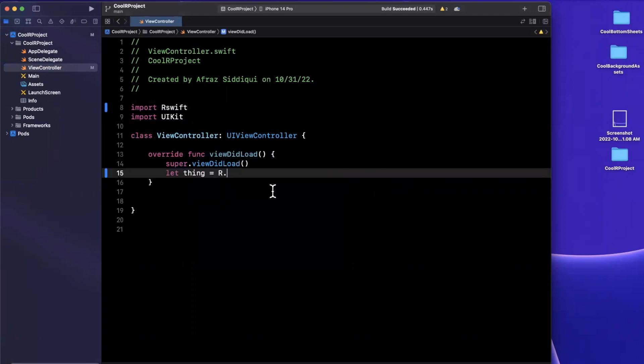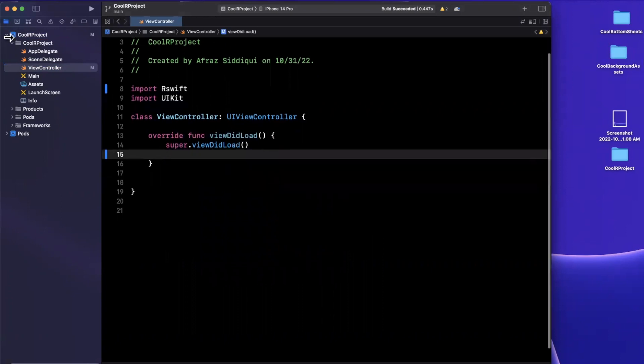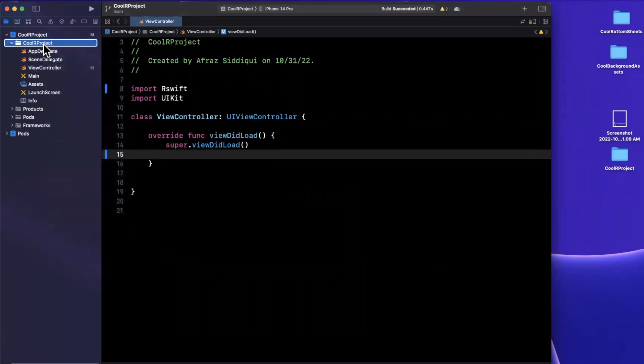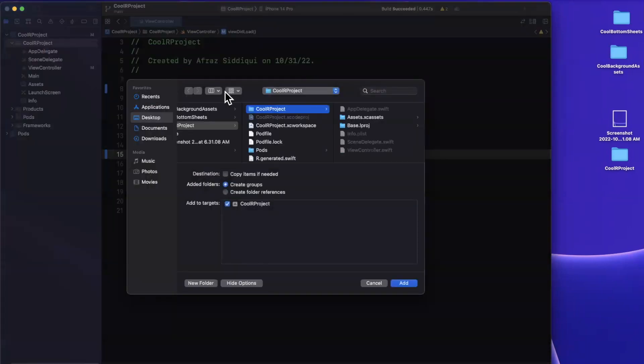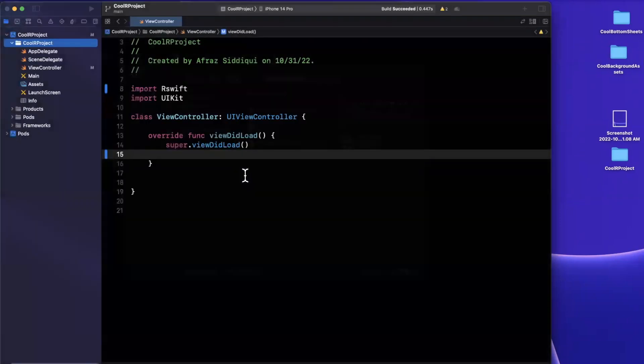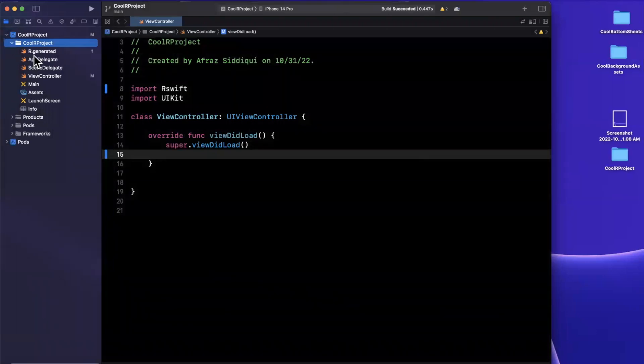And that makes sense, because we haven't brought in the Swift file. So we're going to right click this and click add file. And we're going to select the r dot generated dot Swift, we don't need to do copy items if needed, because it's already in the proper spot that it gets generated to. And there you have it, you've brought in that file.